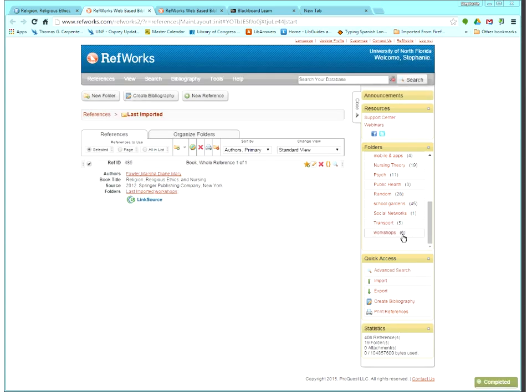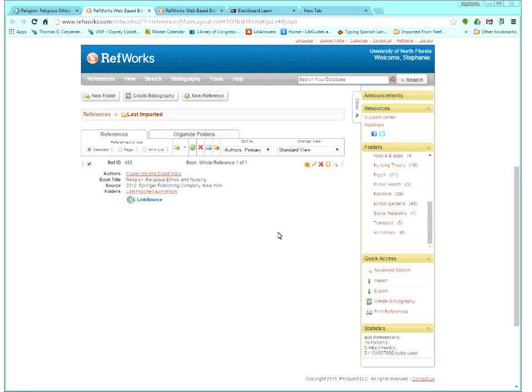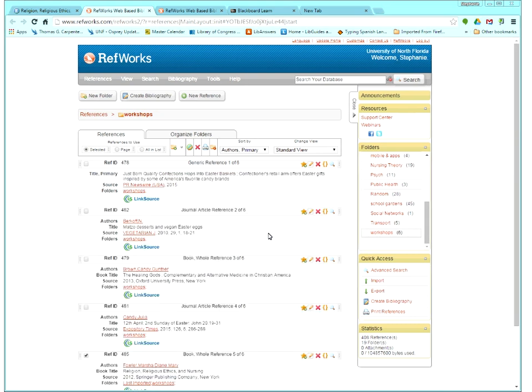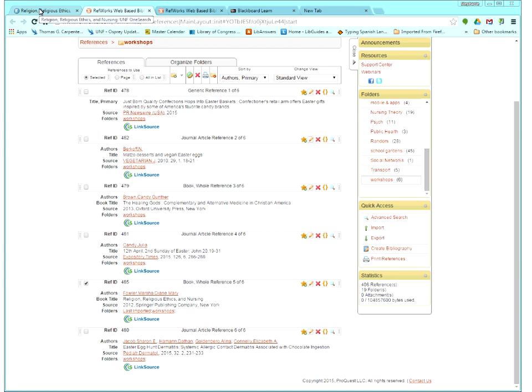So now you can see Workshops has six items in it. If I click that, we'll be able to see all six. So I actually taught a live in-person session of this yesterday. That's where those other five came from.